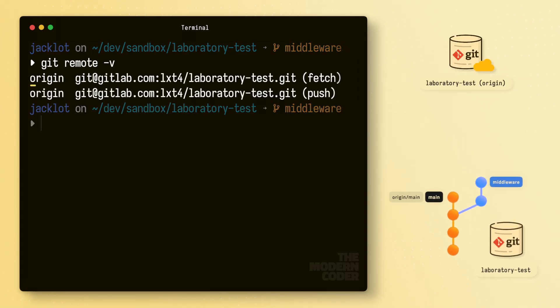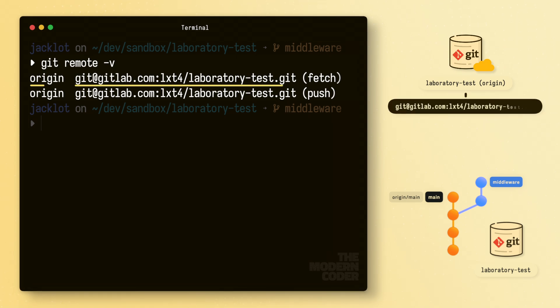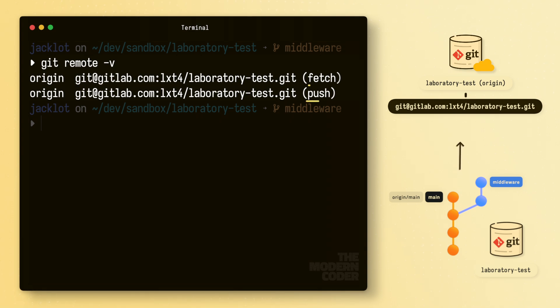As you can see in the output, git gives the label origin to this remote repository and associates it with the URL where that repository can be found. We'd also glean via this URL that the remote repository is hosted on GitLab. And that means when we both push and fetch, we'll be interfacing with the repository hosted at that location. This is good information.